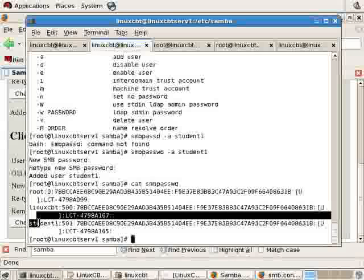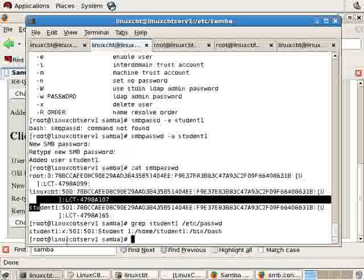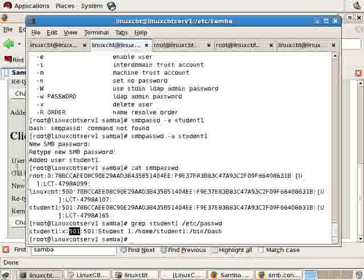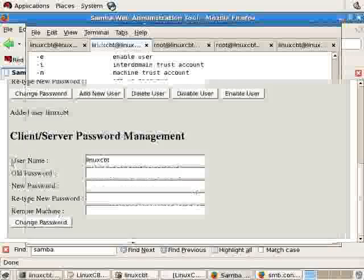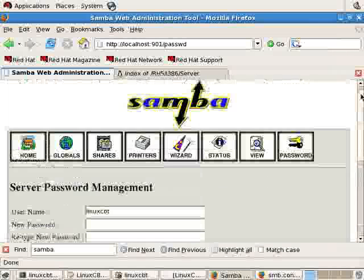Let's grep again student 1 from ETC password just to confirm that. And there you see the user has 501. So, the mappings are done purposefully. Now, with that all said, we need to start the Samba server and attempt to connect. It doesn't make sense.